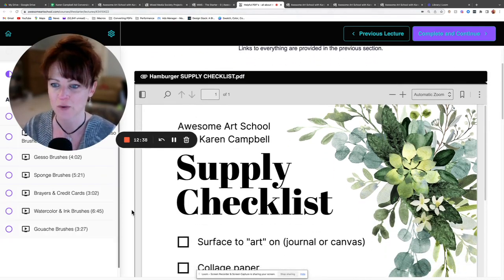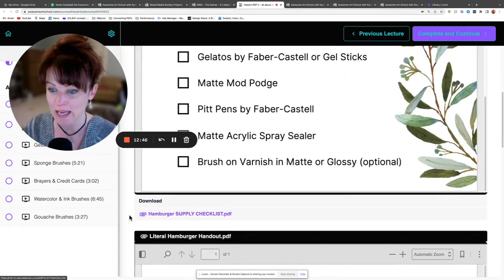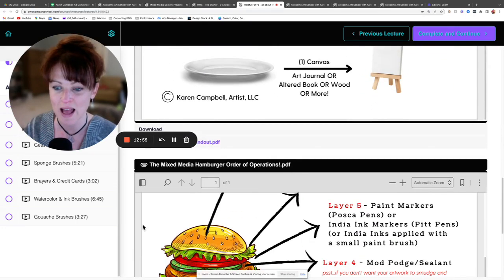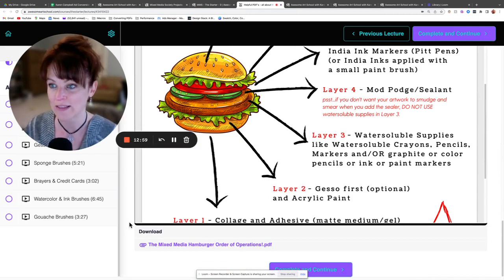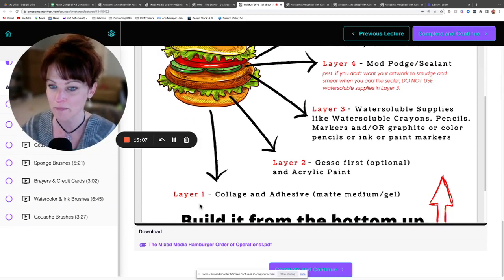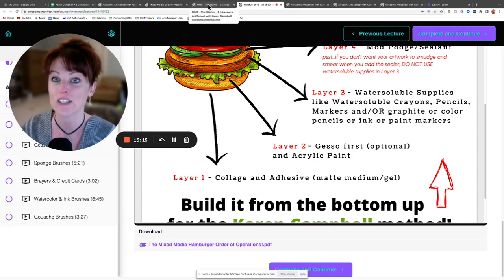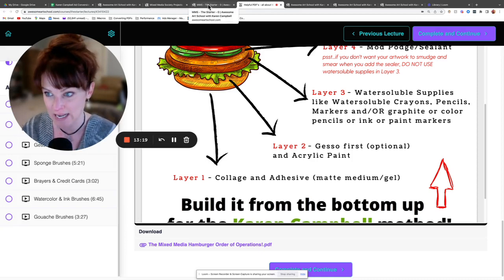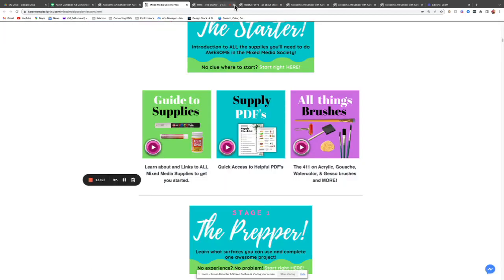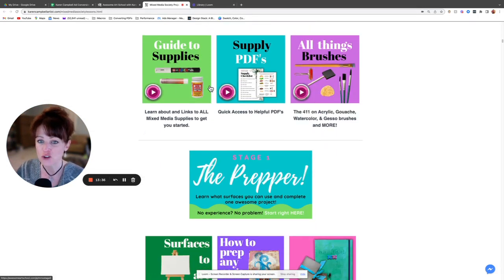Here is your supply checklist — you can download anything by clicking the purple paper clip. This gives you a beautiful, simple overview of all the supplies and everything you'll be learning across the first eight classrooms. These stages are tiny chunks that together form my hamburger layering system, which makes it super easy to follow along in about 30 different projects you can do afterwards. It gives you a rock-solid foundation in techniques and introduces products in a clear, easy-to-follow way.